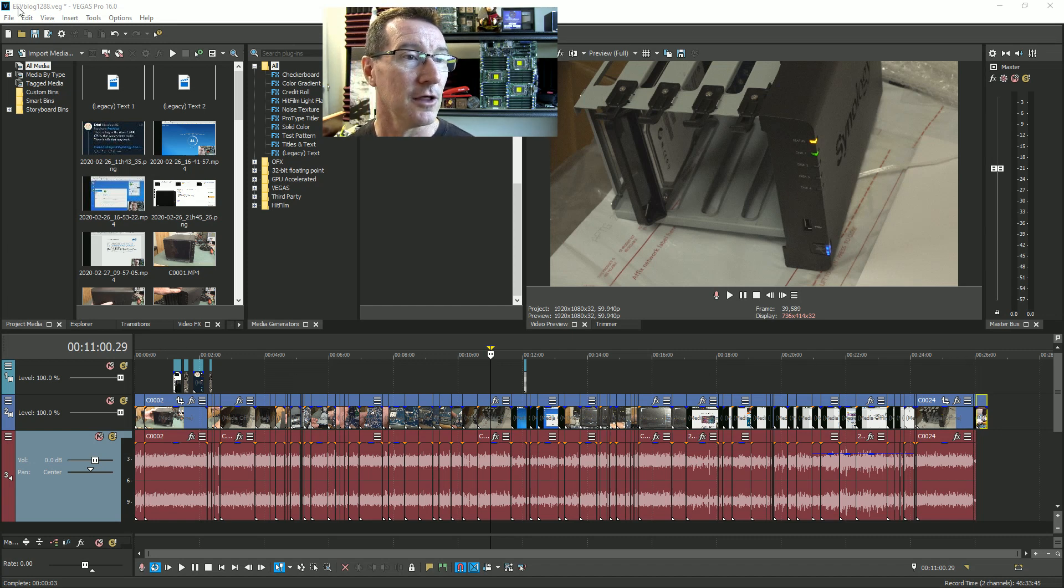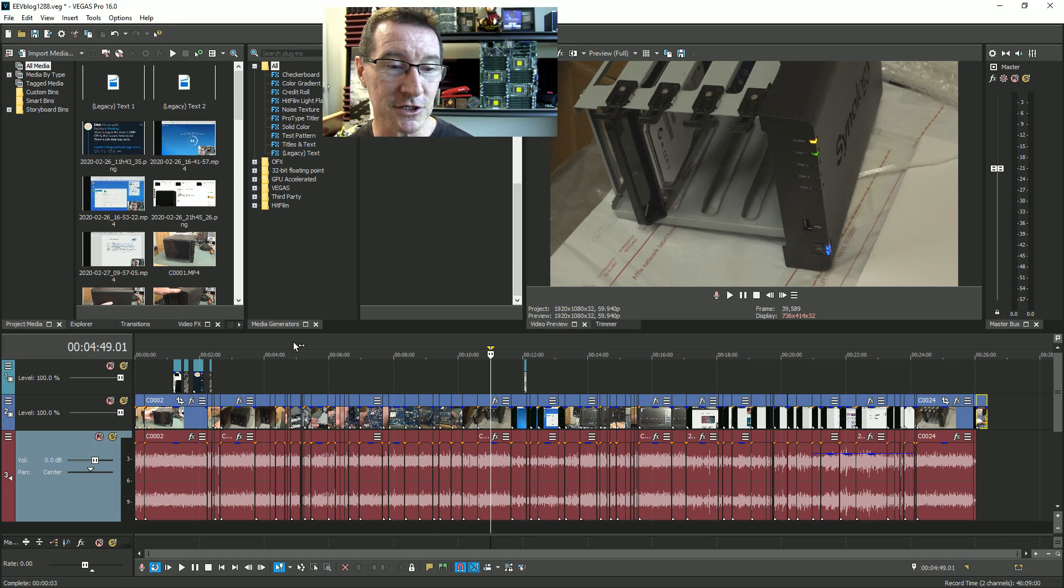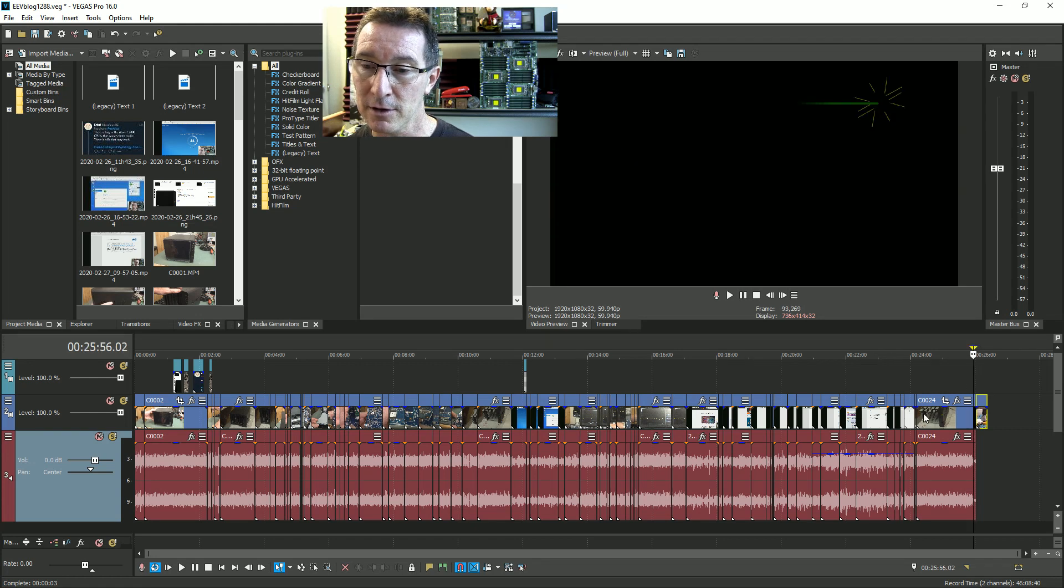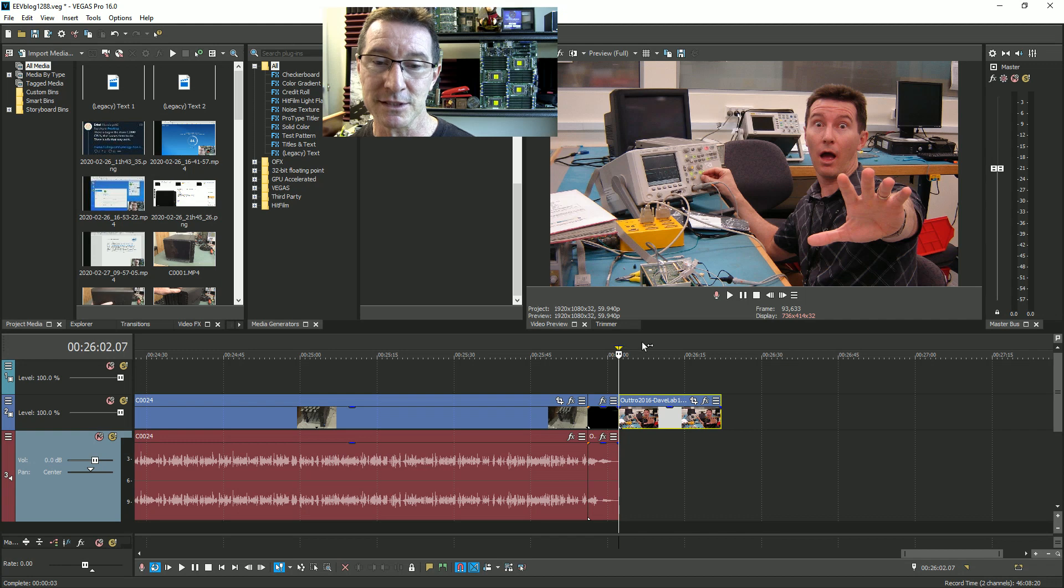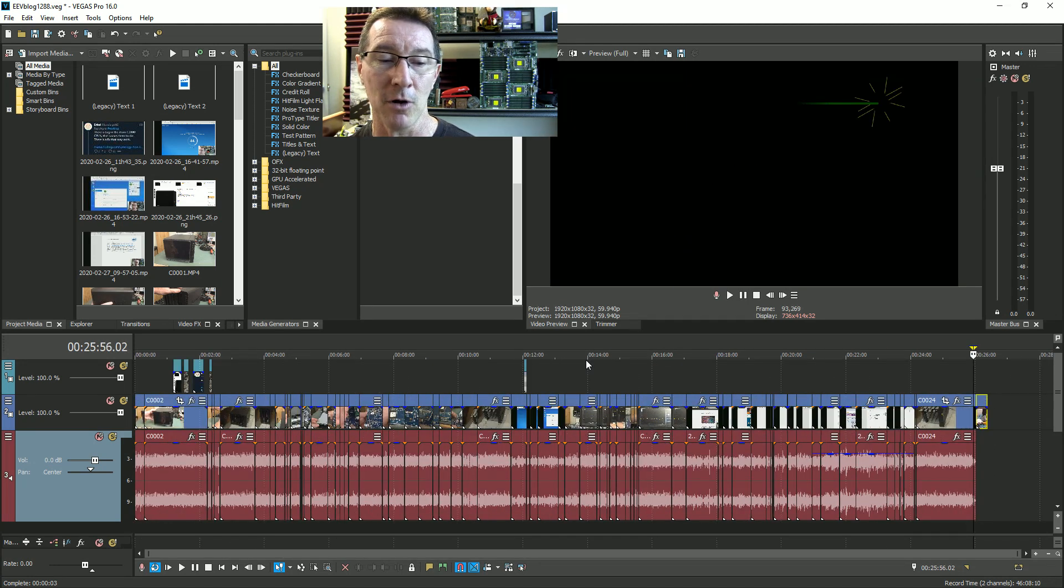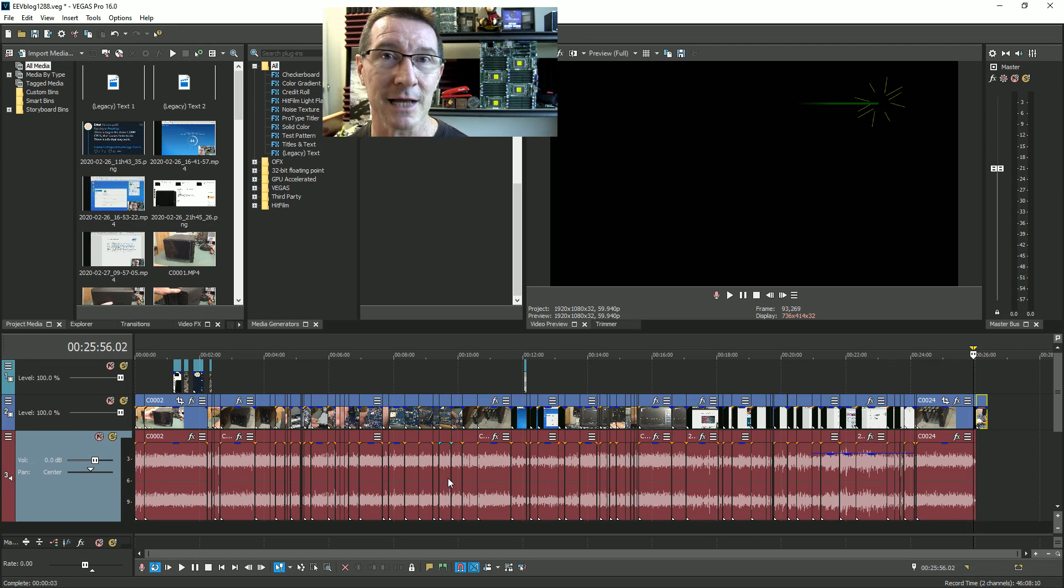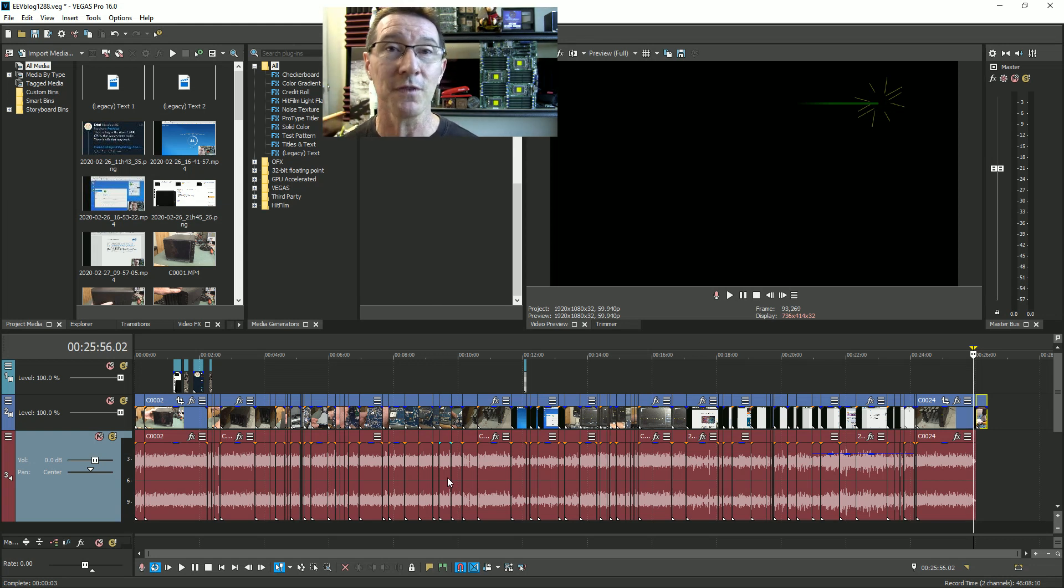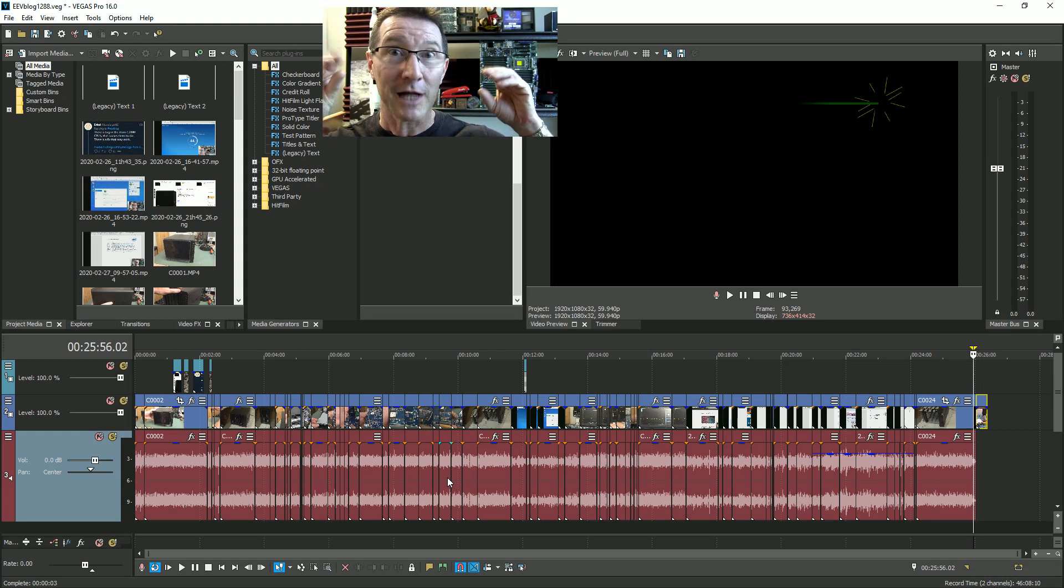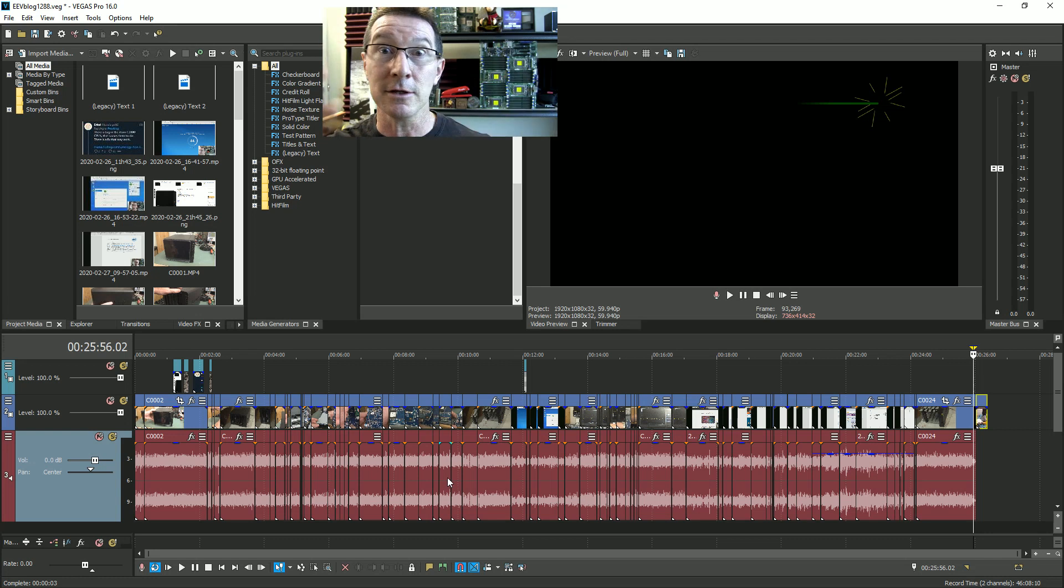I've got my talking head up top here rather than in the corner because I want to show you my timeline down here. This is video 1288, and you'll notice that the video is almost bang on 26 minutes long there, just before the outro. Just keep that in mind.